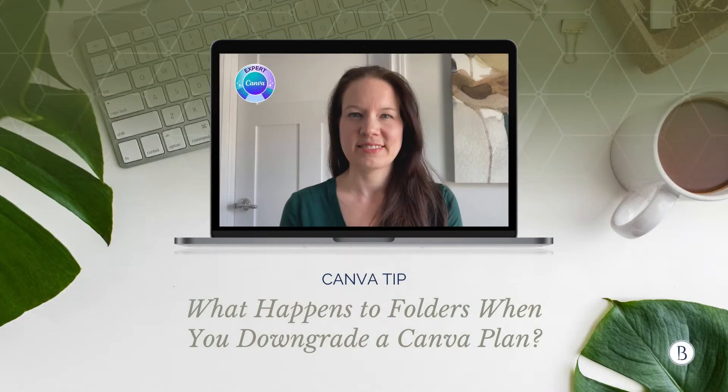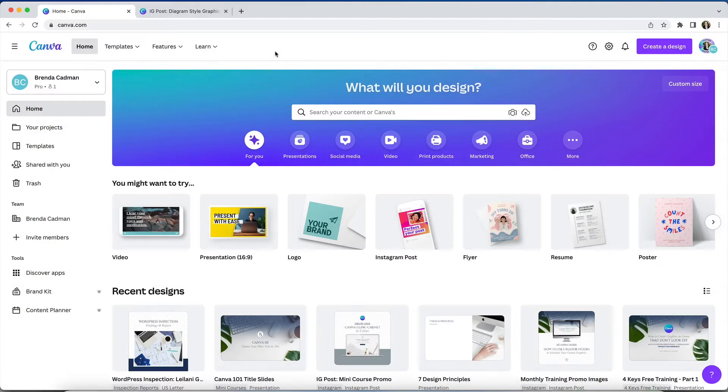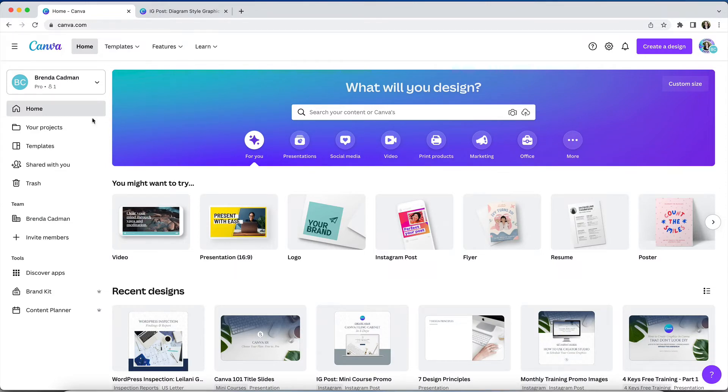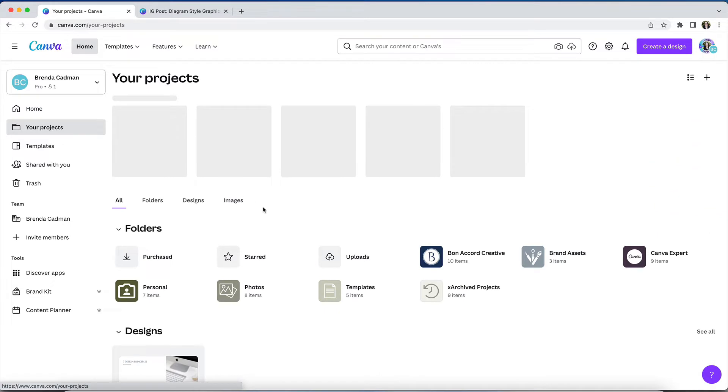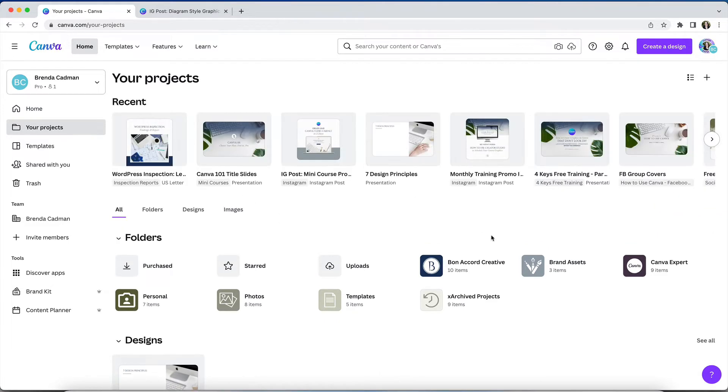So let's jump into Canva. If you're wondering what will happen to your custom folders if you ever need to downgrade your Canva subscription from a Pro plan to a free plan, here's the scoop. You can only create two custom folders on a free Canva plan.